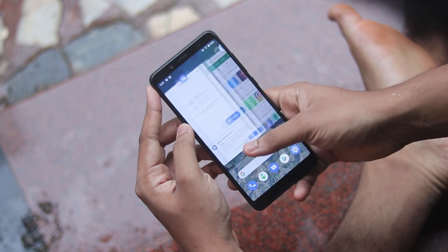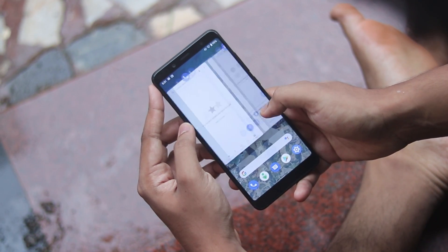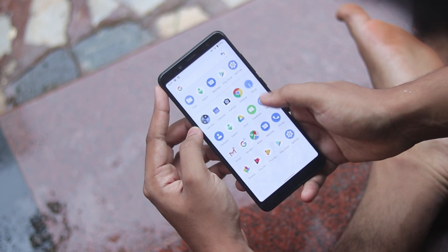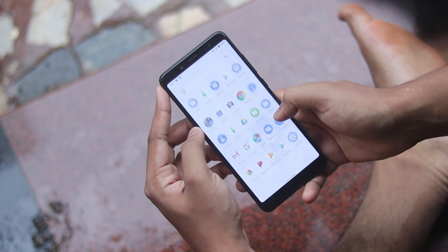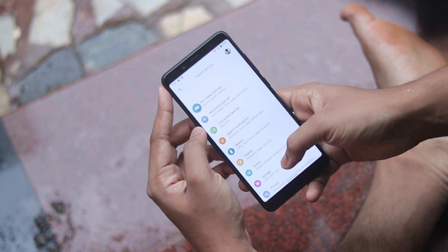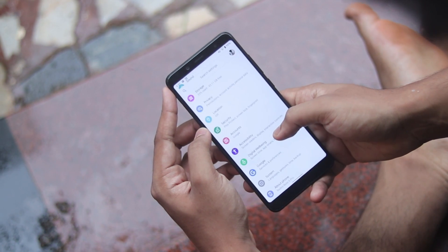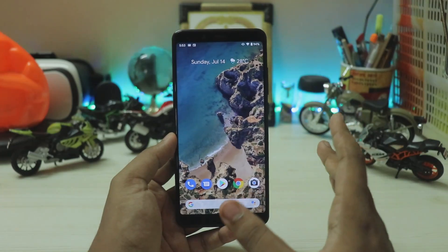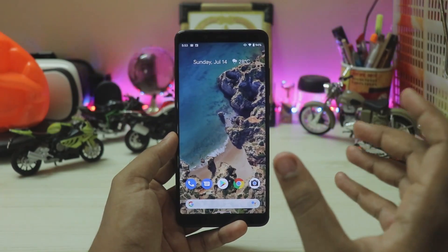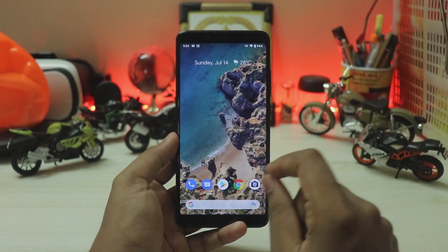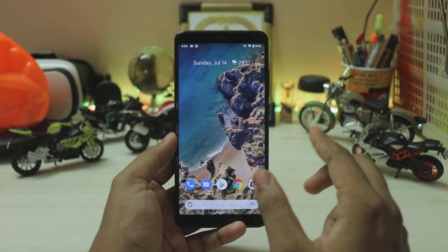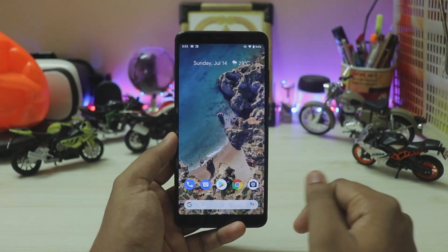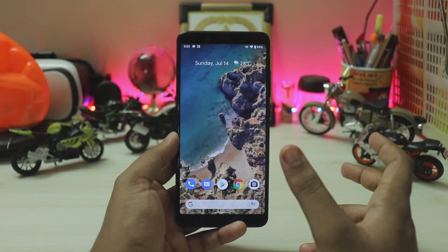If you've already seen my Q Beta 4 video, basically Google has finally announced the new gestural features and pretty much nothing new beyond that. There are a whole lot of animations throughout the system — I just can't cover them all in the video because there are too many. So I'm going to cover some of the features you actually get within this GSI and some that aren't in the changelog.